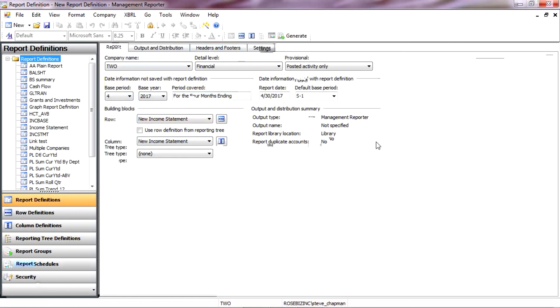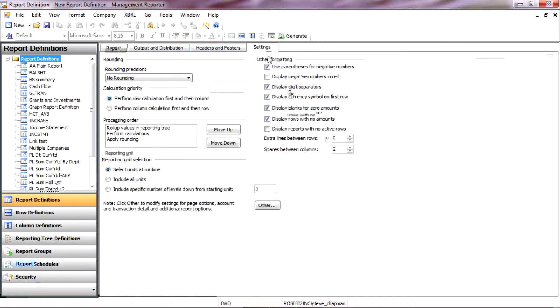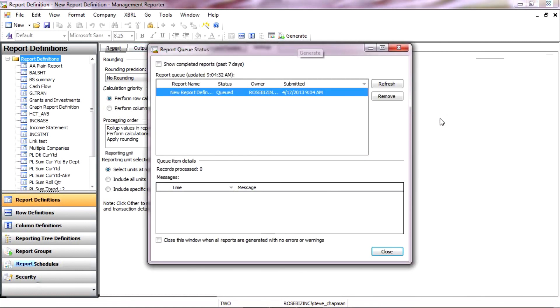Also, let's make a simple setting to only show rows that have amounts in them. So I'm just going to click that off there. And then hit Generate. It's going to generate the report. There are several steps it goes through.